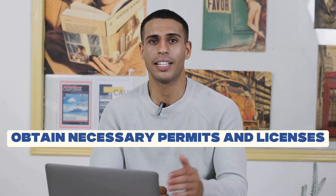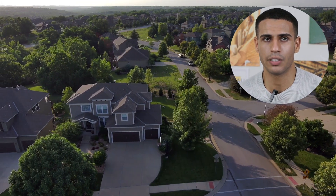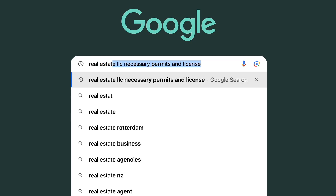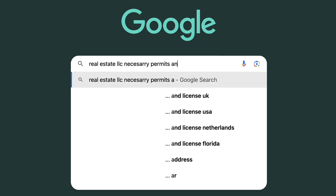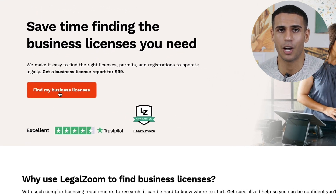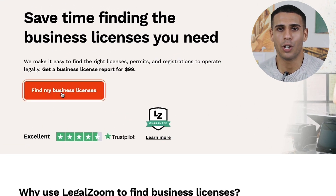Step number five is to obtain necessary permits and licenses for your LLC. This step is very specific to the industry you are in. For example, if your LLC is in the real estate industry, you would search for real estate LLC necessary permits and licenses, and you'll find blog posts that cover this subject. If you want to make sure this is done right and get help from professionals, LegalZoom can also help you with this.